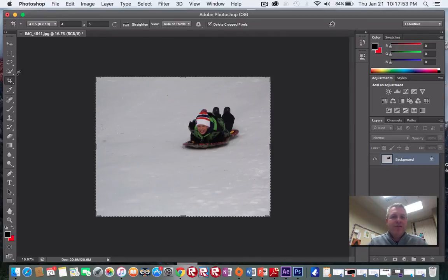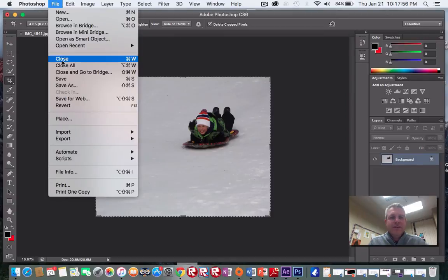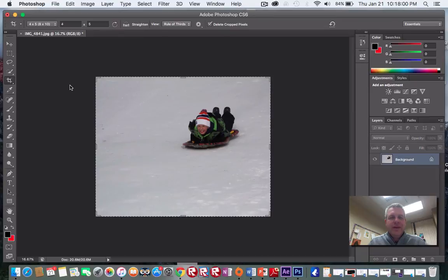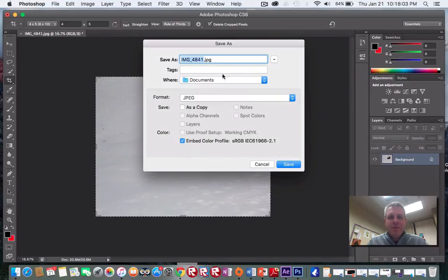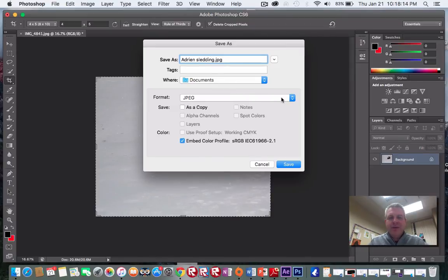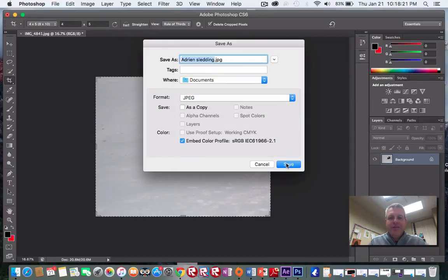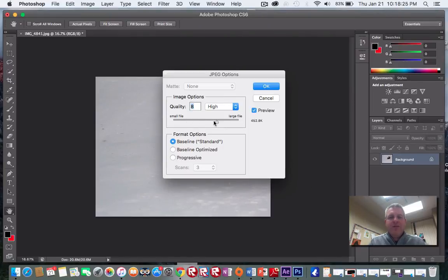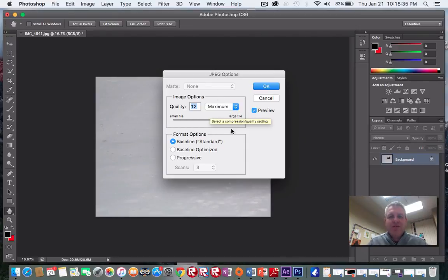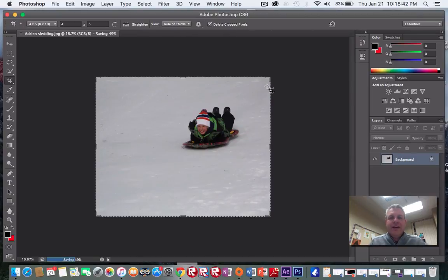Go to File > Save As. It brings up a dialog box. Change the file name — for example, I'll type 'Adrian Sledding' — and save it as a JPEG format. You don't have to worry about anything else; a regular JPEG is fine. Click Save. When it asks about quality, save it as a large file with the quality maxed out — make it as large as you possibly can. We're going to get the best image to print then. Click OK and it should be saved.